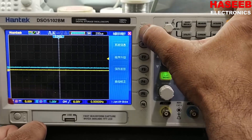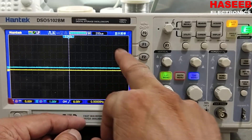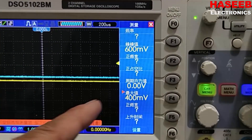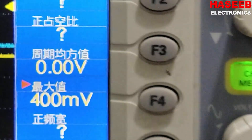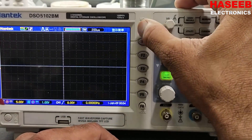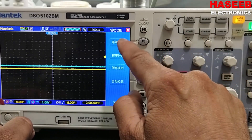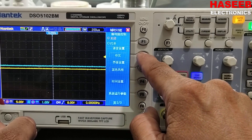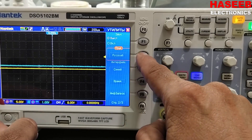For example, I can change to Chinese language. Now our display is in Chinese, so here are the Chinese words. Now if I want to set it again, go to Utility from this second menu — page one of three — here we have the language button, and I can set my desired language.